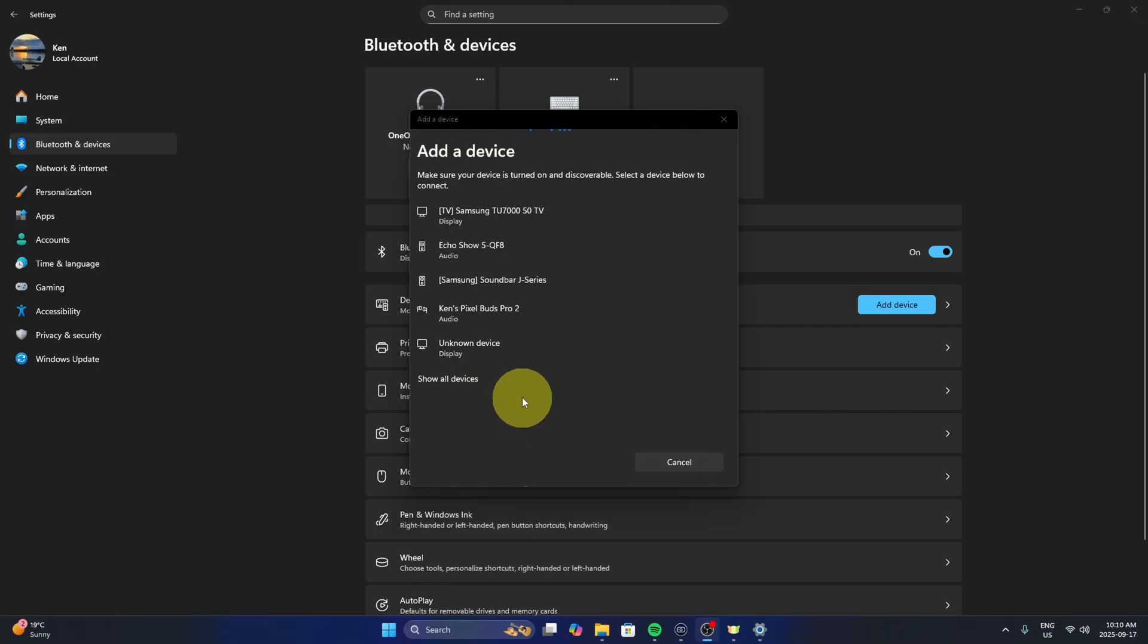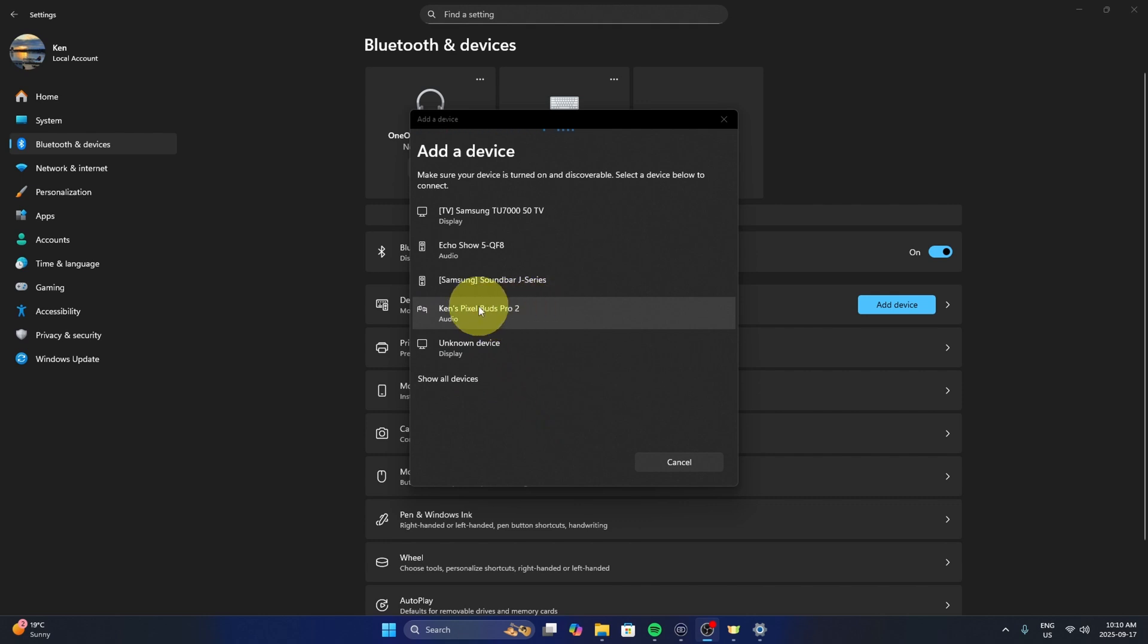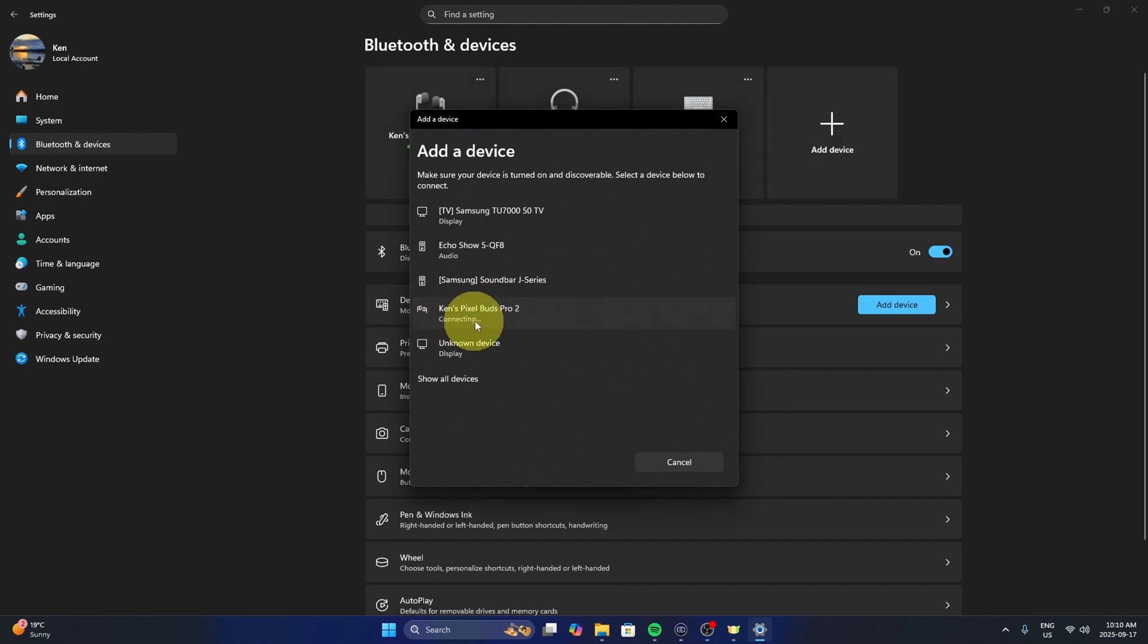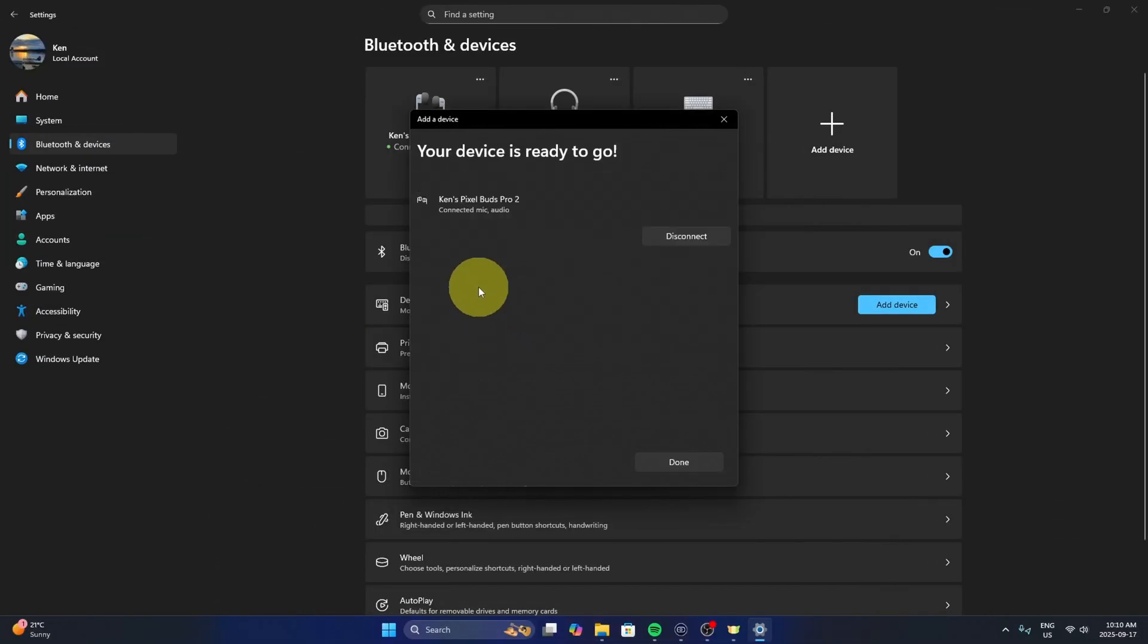Let's jump back over to our computer, and back here in Windows 11 you can see that now my Pixel Buds Pro 2 are showing up. Yours will likely have a different name depending on what you named them. We'll go ahead and select that. It's going to start connecting. We'll give it a second. Connected for the mic and audio, so that's perfect. We'll just go ahead and hit done.